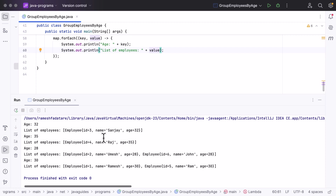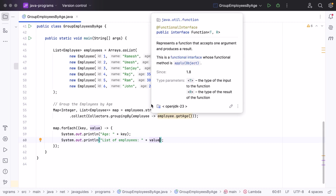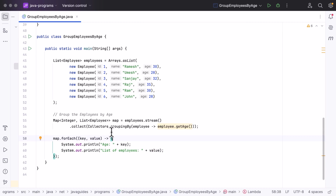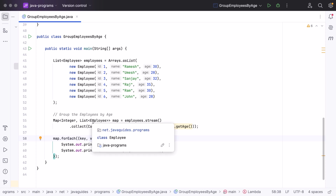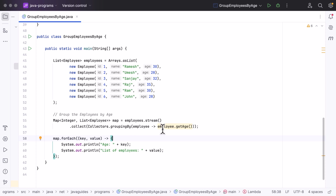In the output, you can see age and the corresponding list of employees: age 30 has two employees, age 28 has two employees, age 35 has one employee, and age 32 has one employee. So we've successfully grouped a list of employees by their age. The key point to remember is that Collectors.groupingBy() works similar to GROUP BY in SQL, and it returns a Map where the key is the field name and the value is a list of elements.